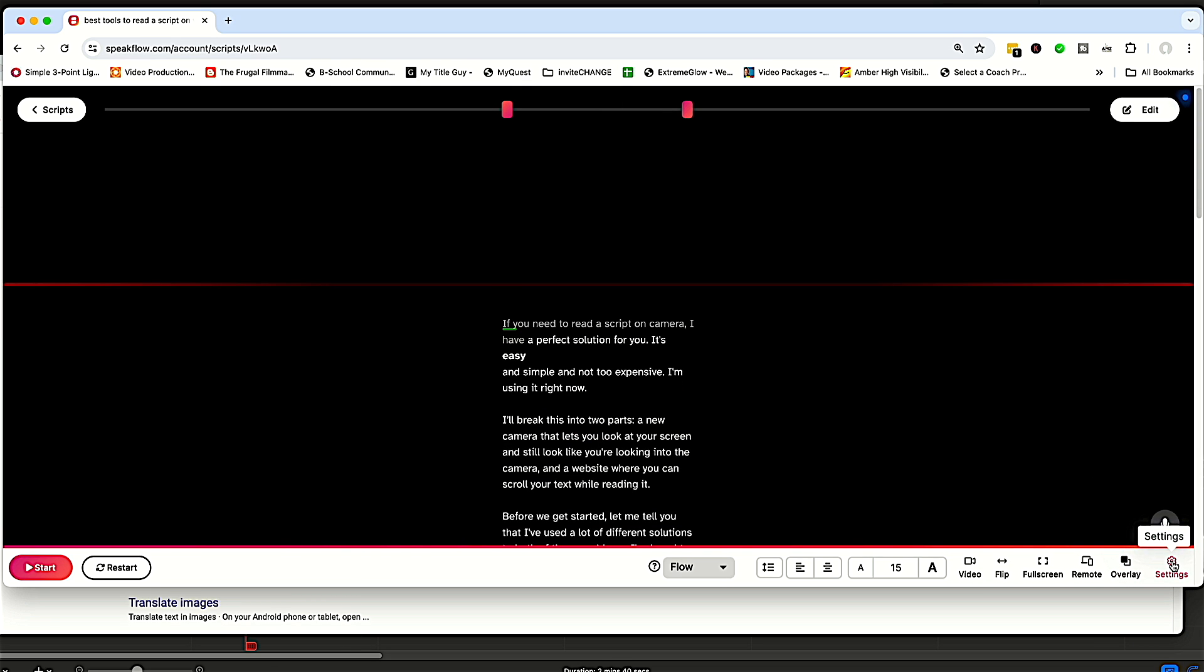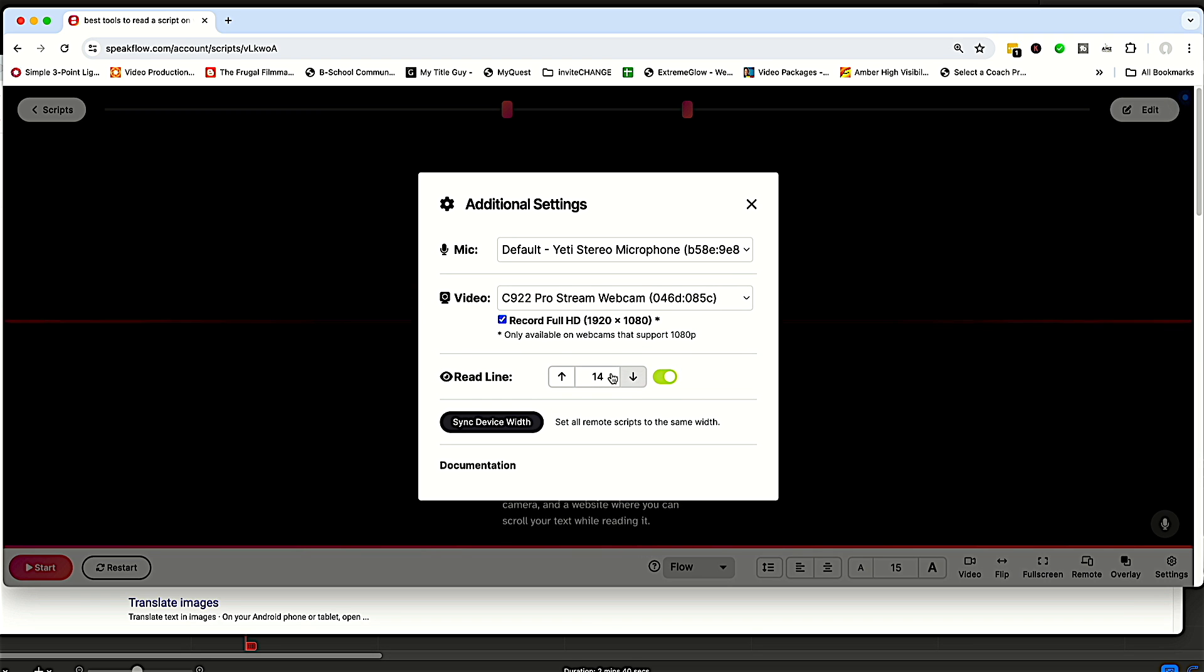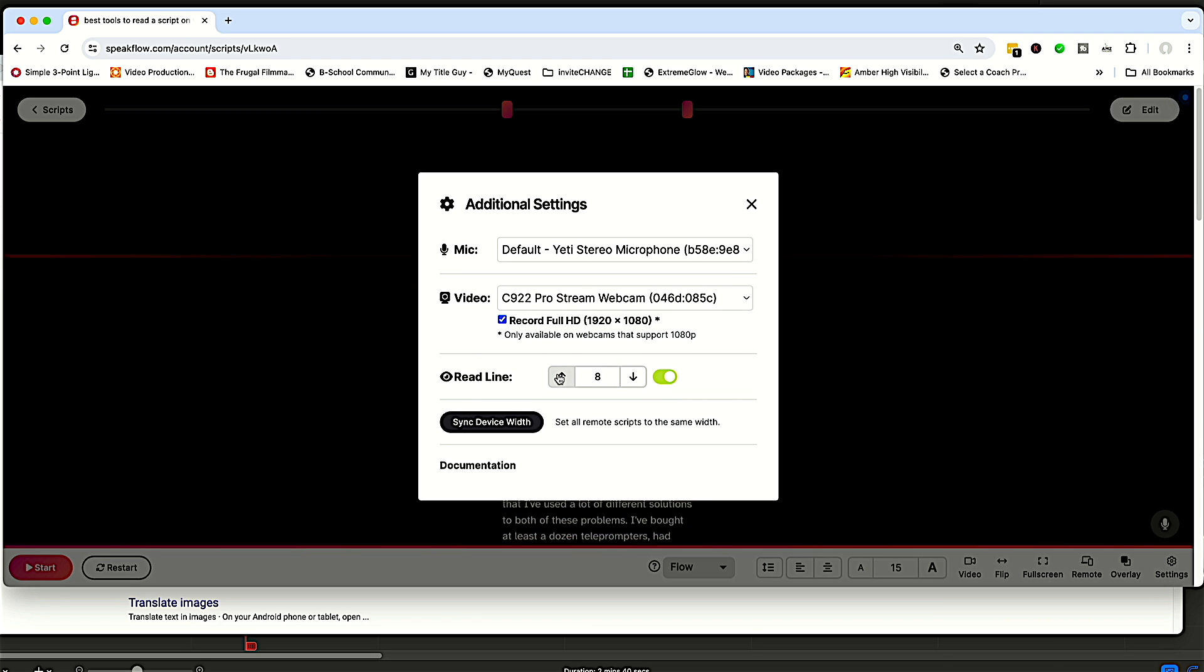There we go. And back to settings. And you can see how that read line and the entire script is moving up and down in the background.